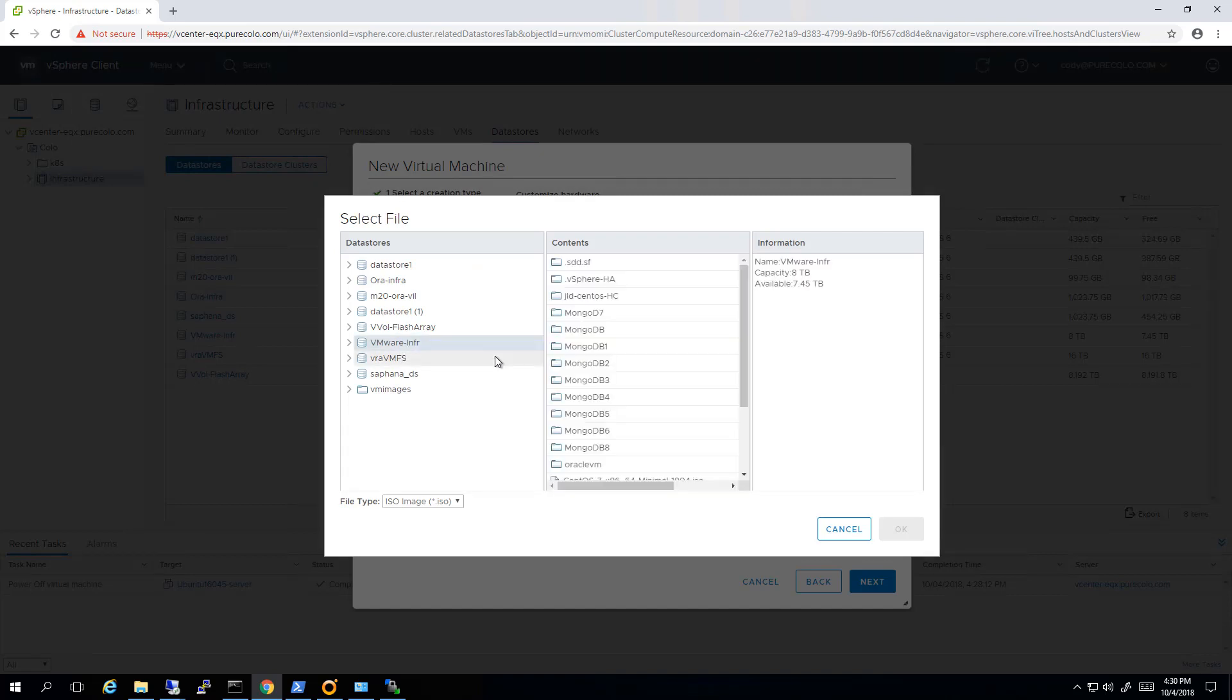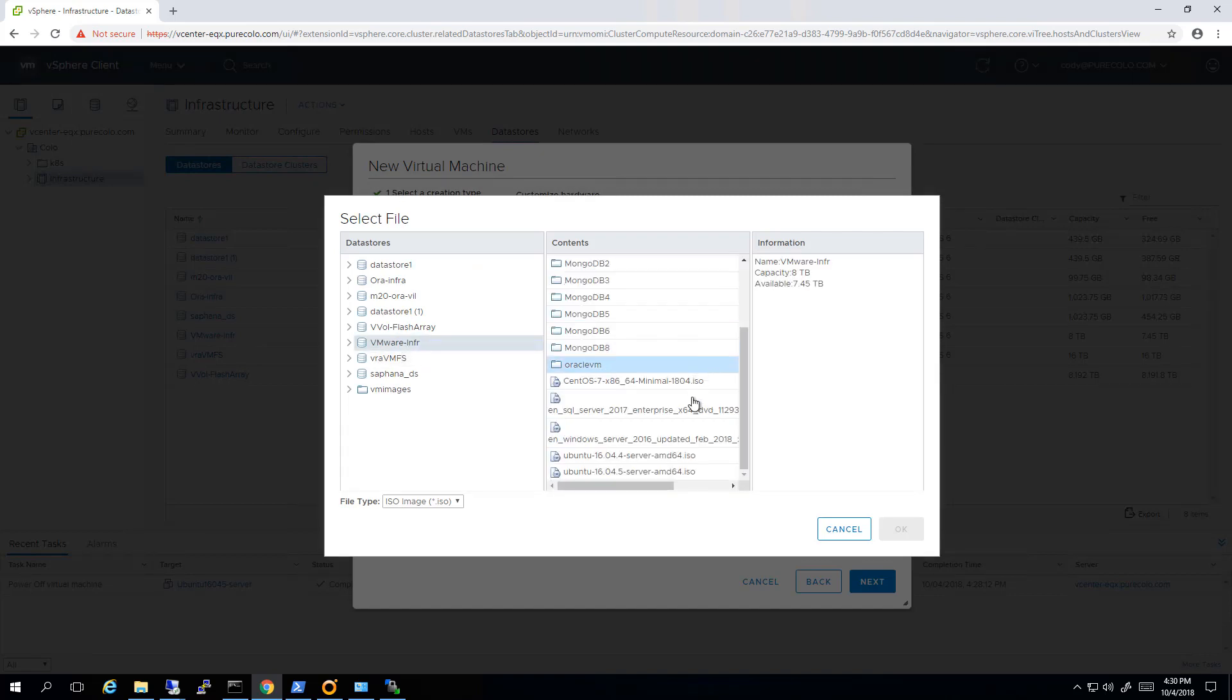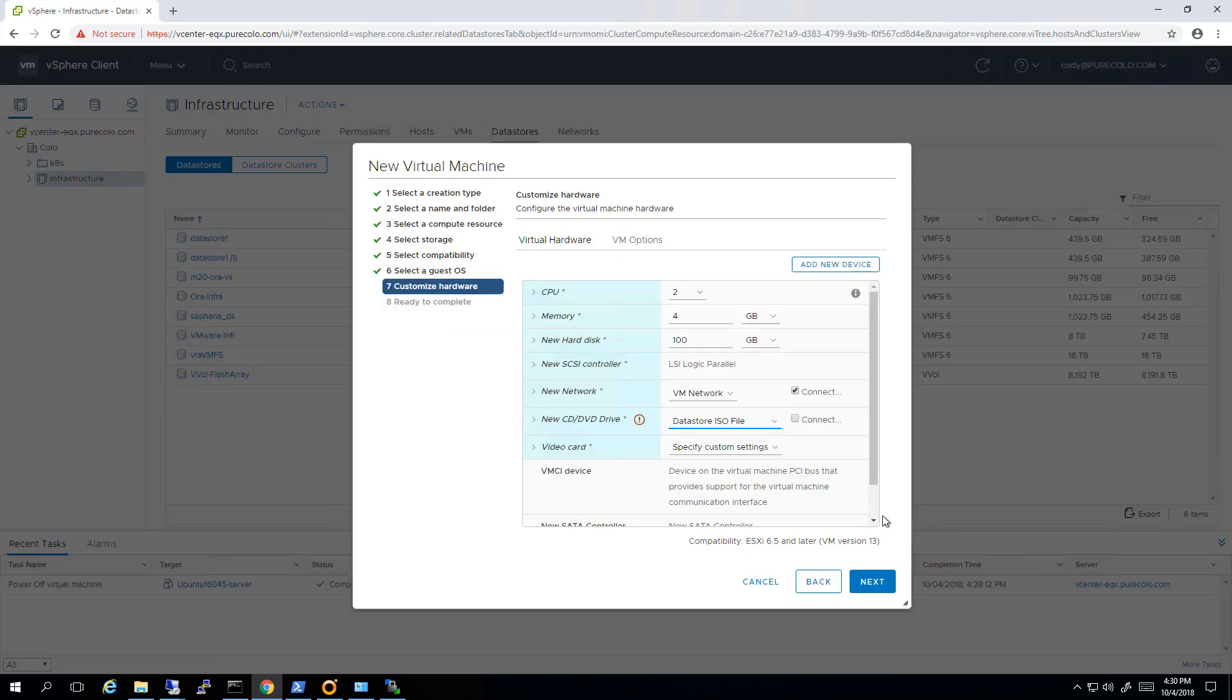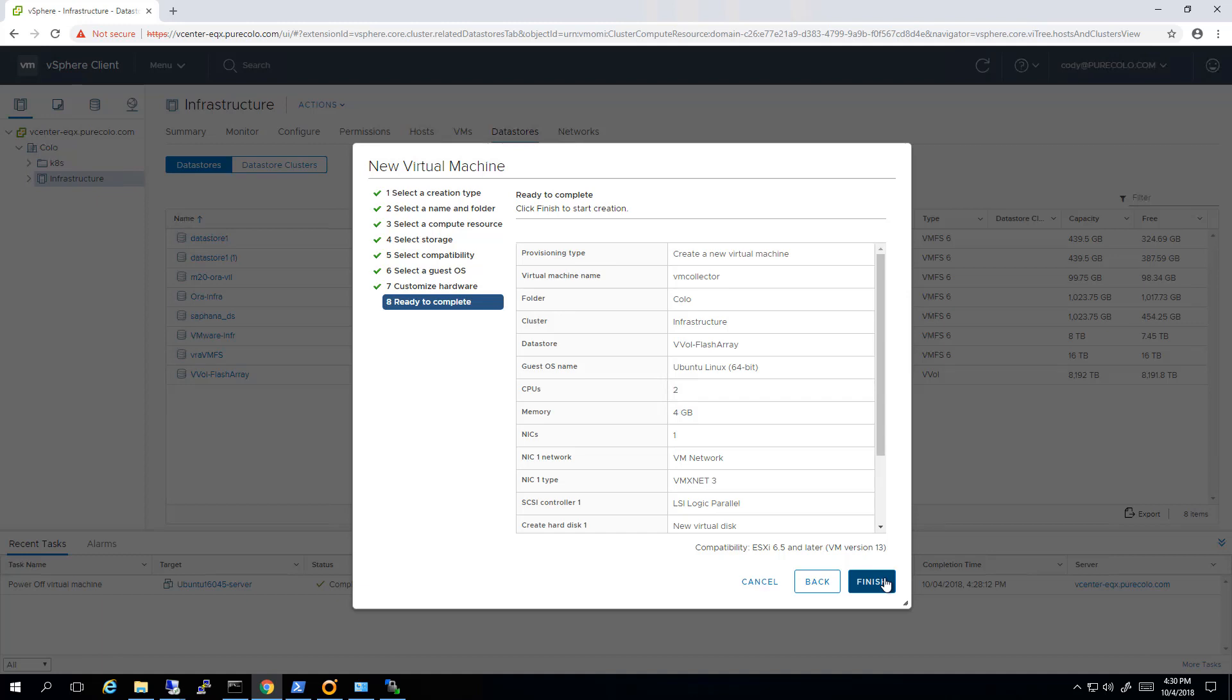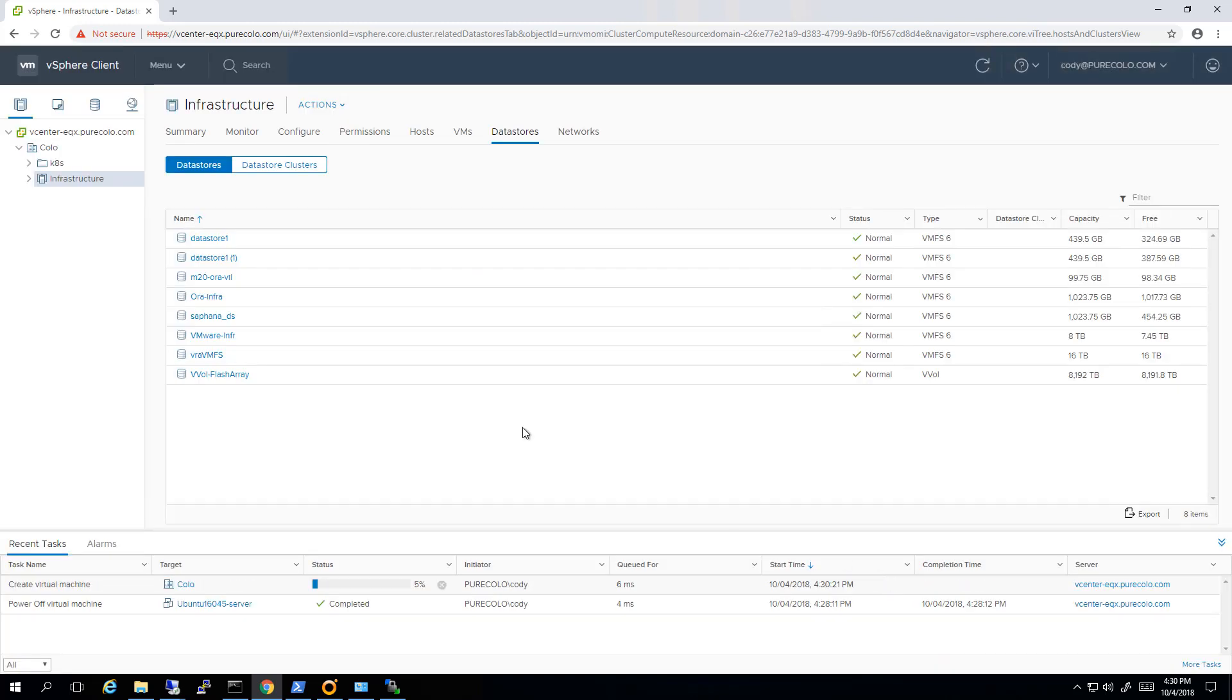Now I want to connect my Ubuntu ISO and this is going to be 16.04.5. 16.04 is the minimum we support, and then make sure that it connects when I boot it up. I'll go ahead and complete the wizard, verify the information, and then boot up that virtual machine.